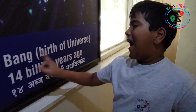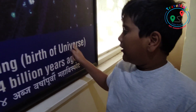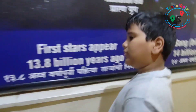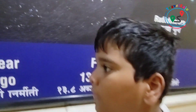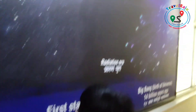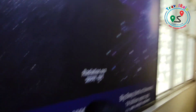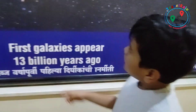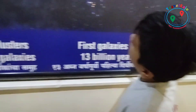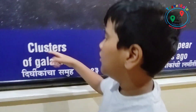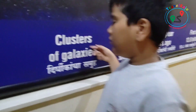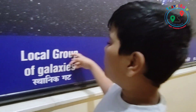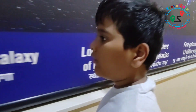This is the Big Bang exhibit. The Big Bang is a physical theory that describes how the universe expanded from an initial state of very high density and temperature.